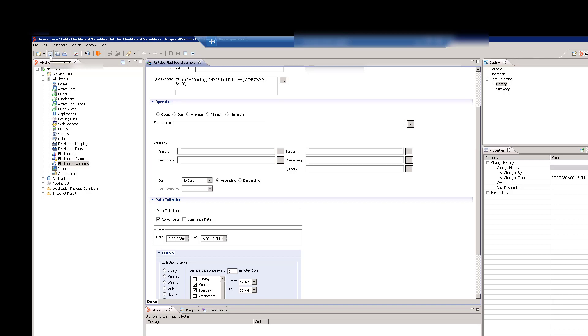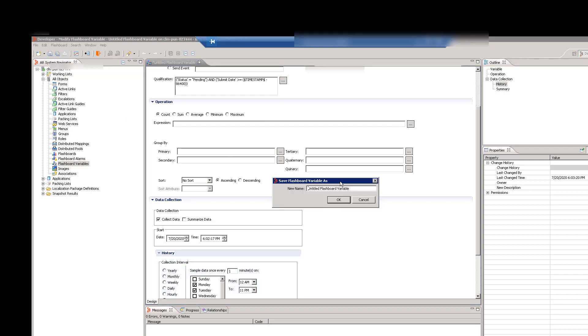Click Save from the top menu of the Developer Studio, and enter a name for the Flashboard variable, such as Pending_INC.